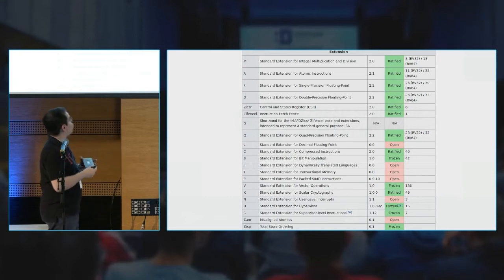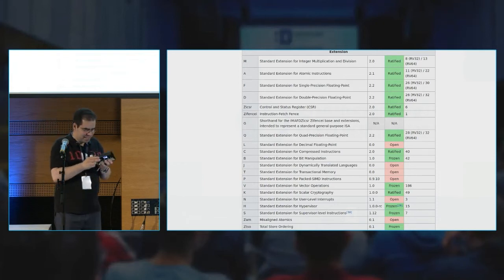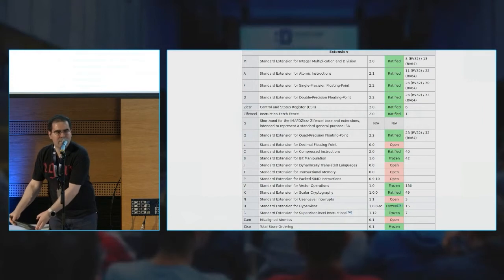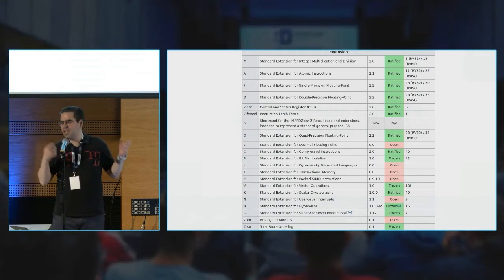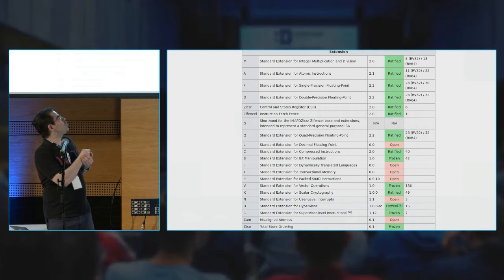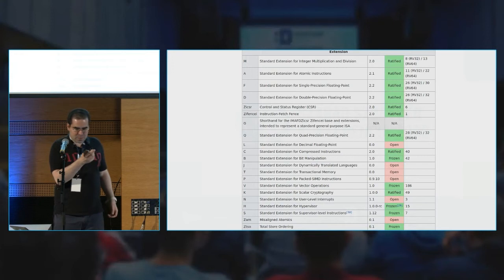What is also important is that when you are switching from core to core, you need to keep in mind that you need to get the correct versions of these extensions as well.